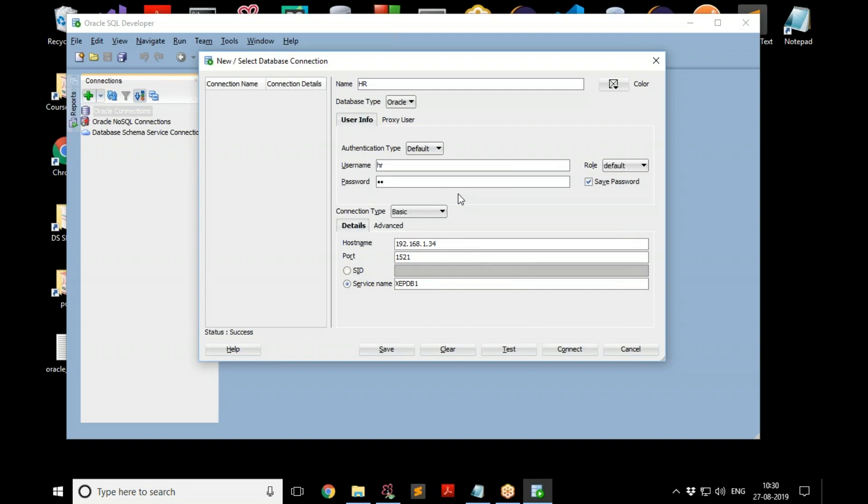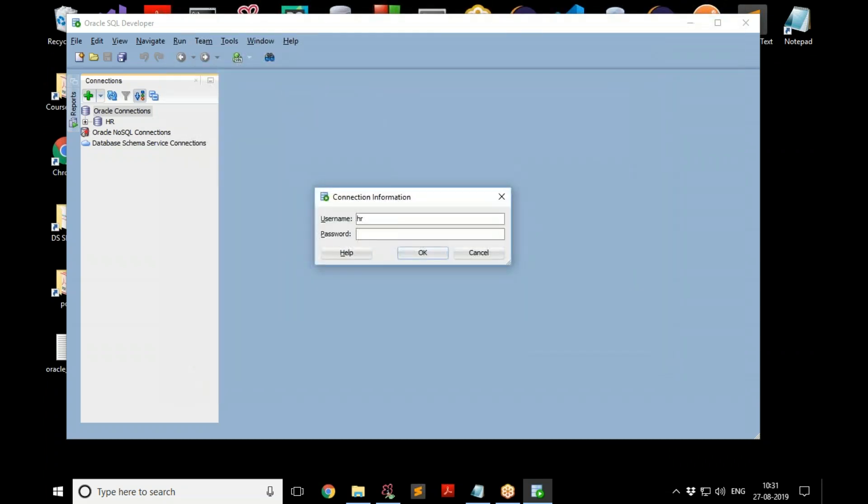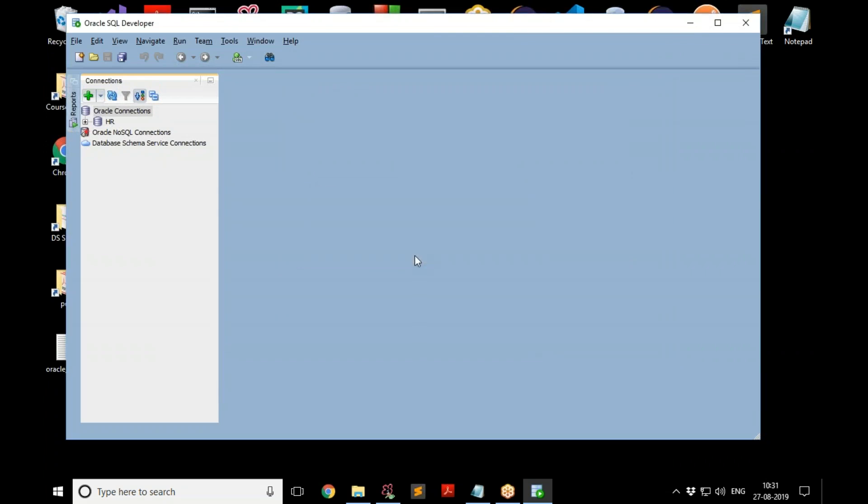And this is the username, password. Please save password so that it won't bother you to enter it again and again. That's it, you got it. You save this, you can see a connection, and you can just click on connect. And then once you enter the connection details, you got a connection created.